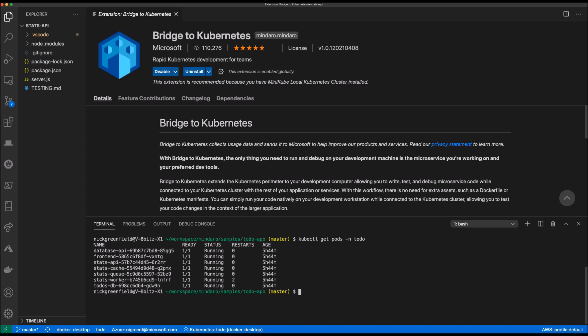So at this point, I'm now ready to start using Bridge to Kubernetes to configure the connection between the cluster and my development machine. I can initiate the configuration through the command palette.